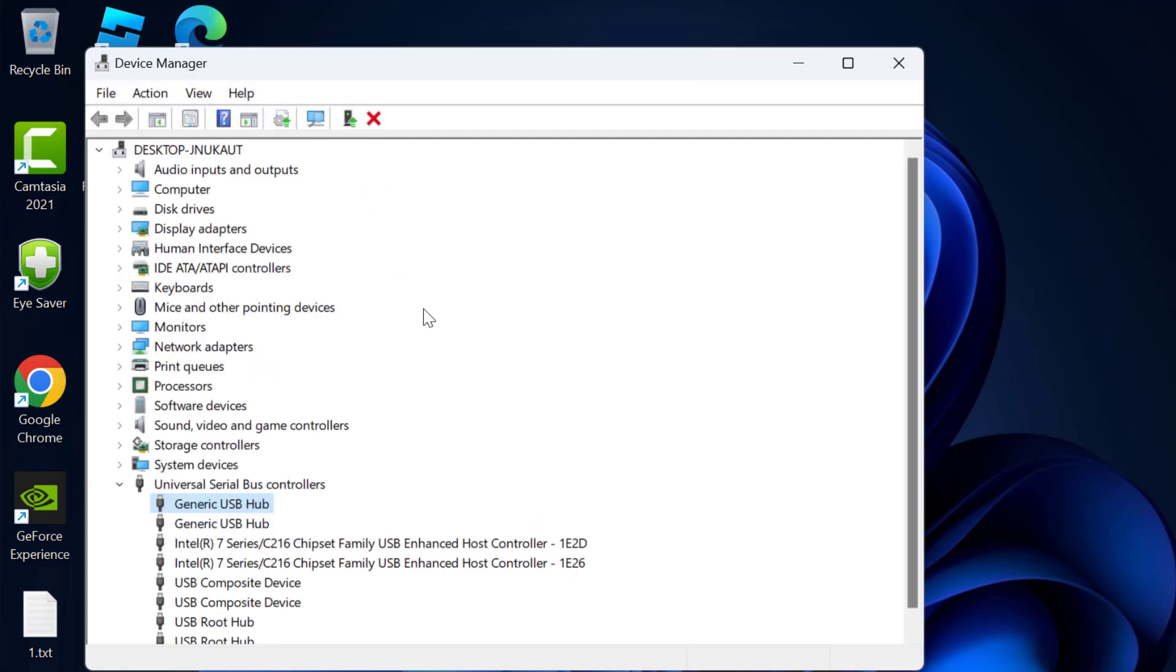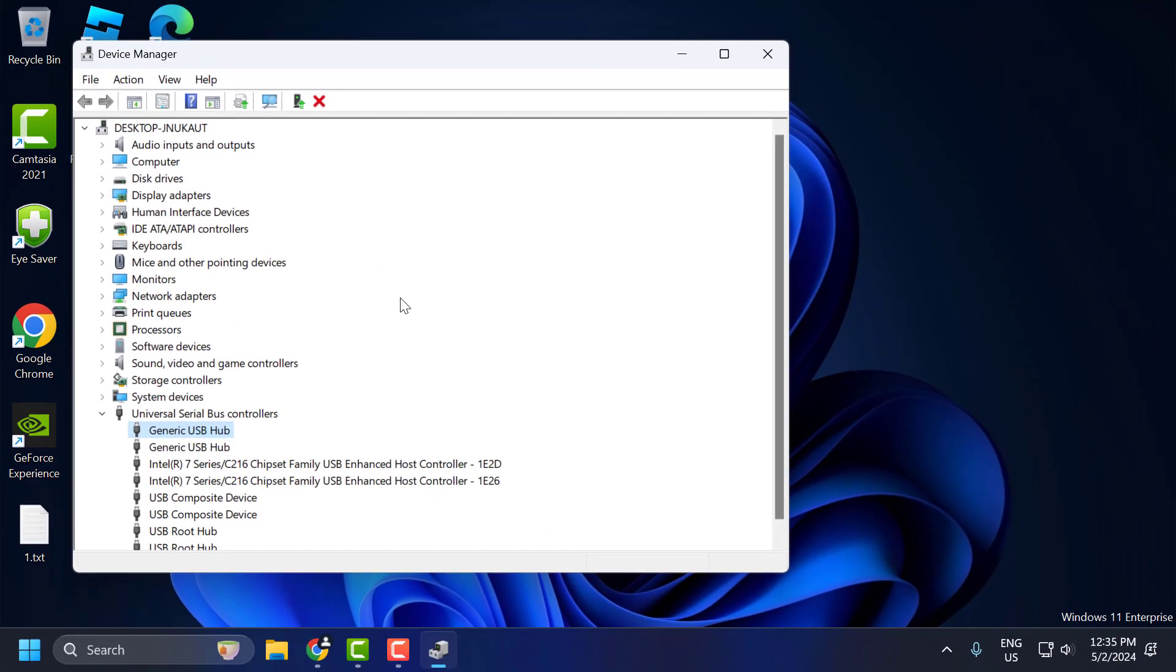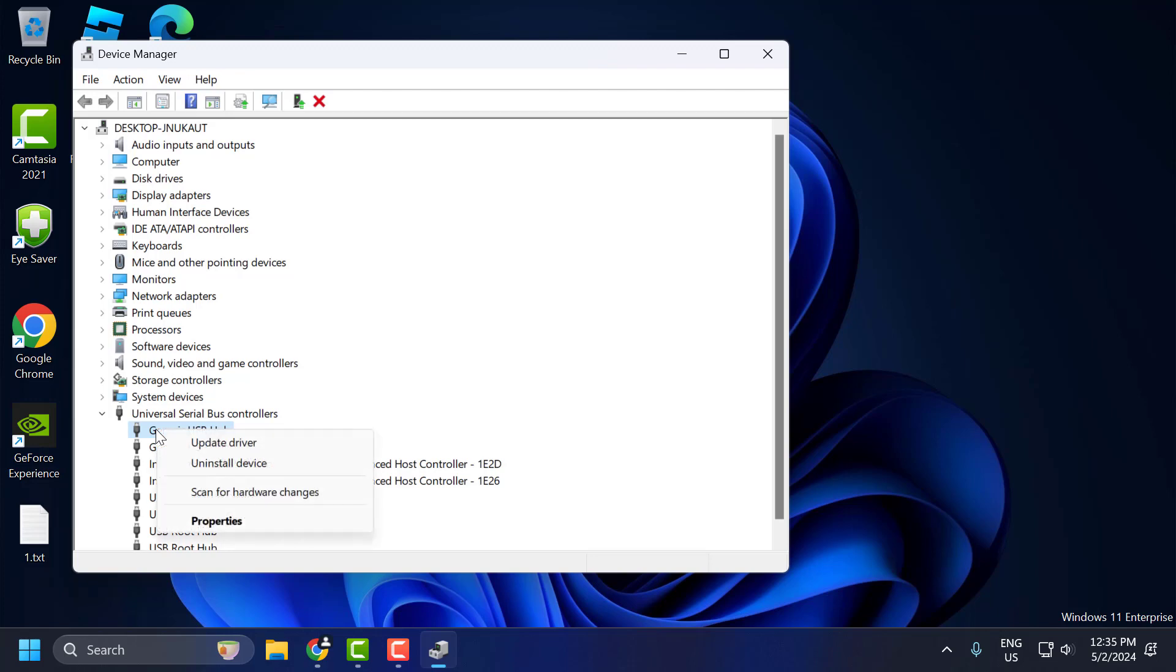Now you just need to select this icon: scan for hardware changes. This will scan for hardware changes and help you fix the problem. If this doesn't fix your problem, then you need to right click on the device that is giving you the error.